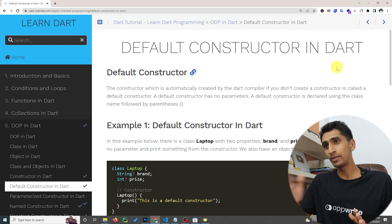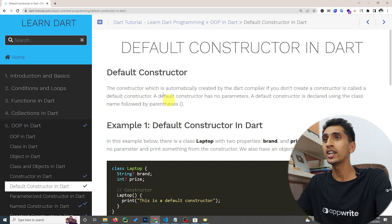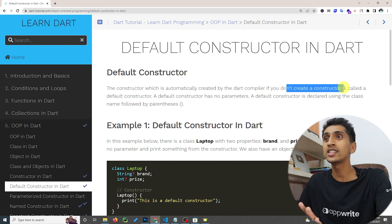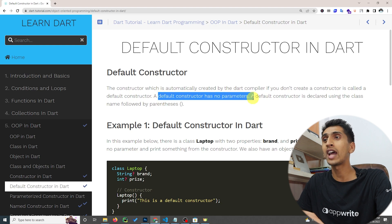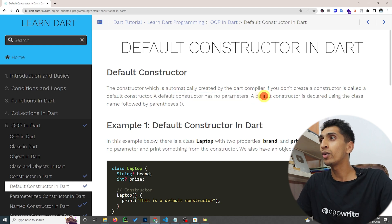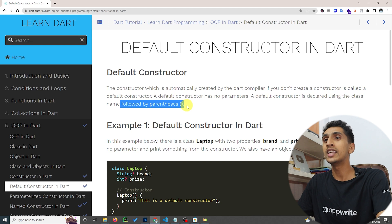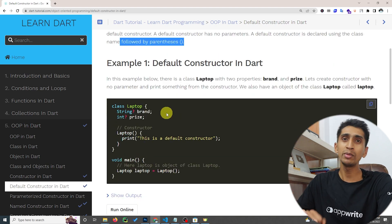Hello everyone, welcome to the Dart tutorial. In this video you will learn about the default constructor in Dart. A constructor is automatically called when we create an object. A default constructor is a constructor with no parameters. It is declared using the class name followed by parentheses.